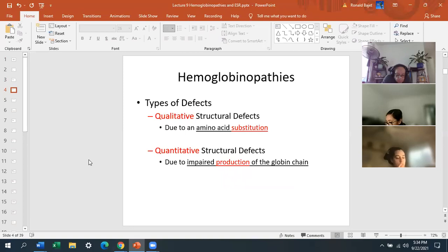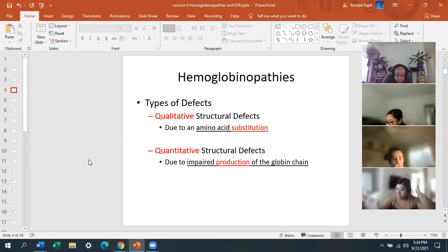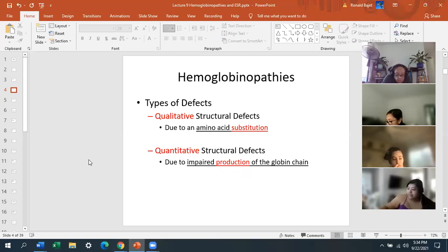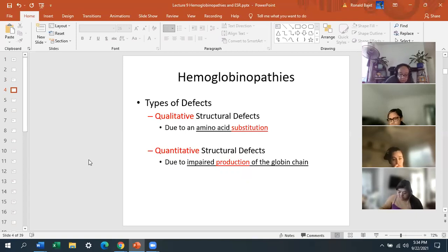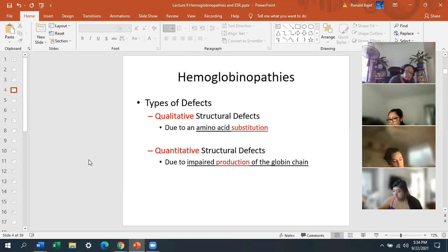You're going to have to know amino acid substitutions for some different hemoglobinopathies — there are only three. Whenever you have an amino acid substitution, that's called a qualitative structural defect, meaning there's a substitution of one amino acid for another at a certain position on the globin chain. For a quantitative structural defect, that means you have impaired production of the globin chain — not an amino acid substitution. So quantitative is impaired production; substitution is qualitative.